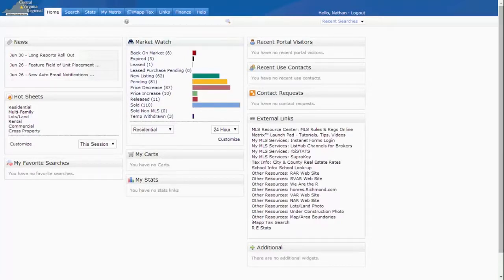This is a real simple process. It should just take you maybe two or three minutes. I'm already logged into the MLS here. I'm on the home screen.